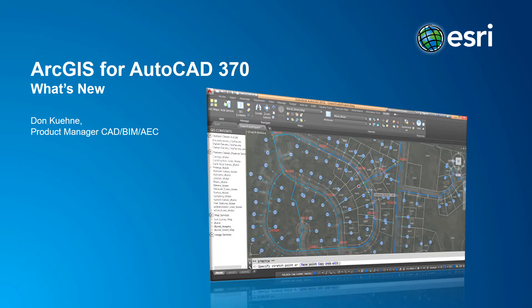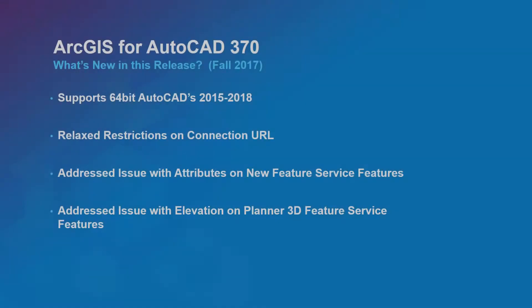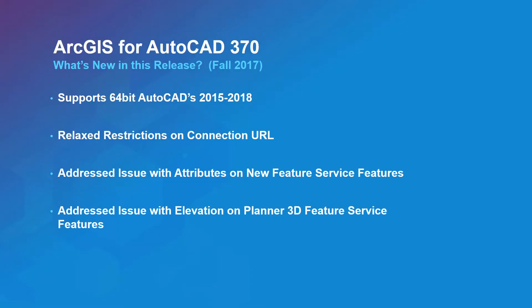Welcome to this short video describing what's new in the ArcGIS for AutoCAD 370 release. This release is an incremental update that includes support for installing and launching 64-bit versions of AutoCAD 2018 and some quality enhancements.